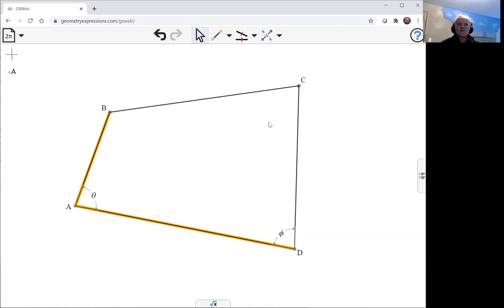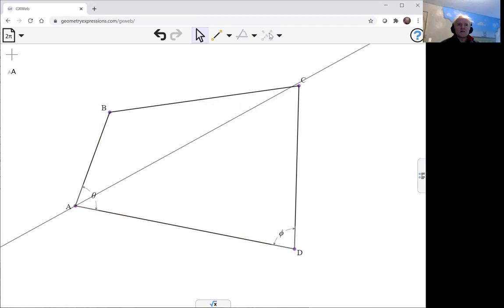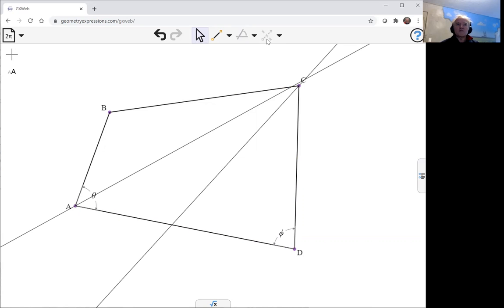So angle bisectors of all my angles. This is the bisector tool. If you select a single segment, it will give you the perpendicular bisector, but if you select two segments, it'll give you the angle bisector. I'll create all my angle bisectors.